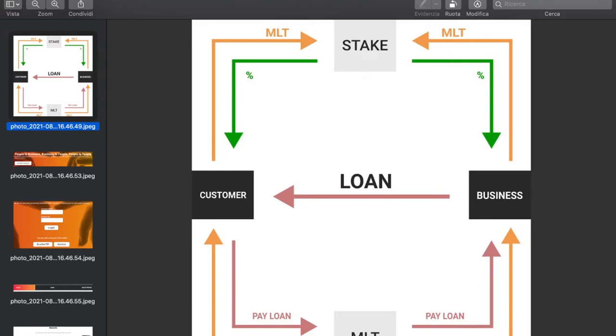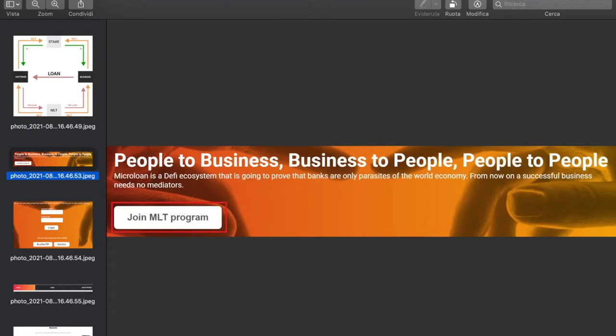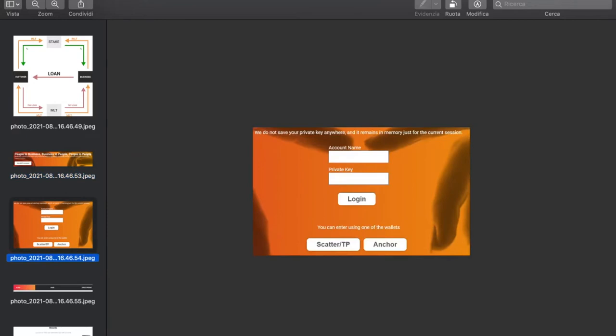To access this program, once you go to the S-Microloan site you need to click the 'Join MLT Program' button. You'll then log in to the platform — you can enter either with your EOS account and private key (there is a message confirming the private key is not saved anywhere permanently, only temporarily while the browser is open), or you can use one of the wallets such as Scatter, TokenPocket, or Anchor.